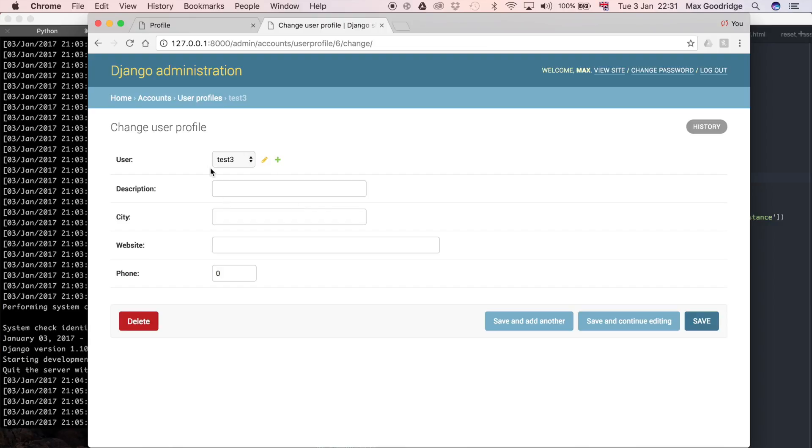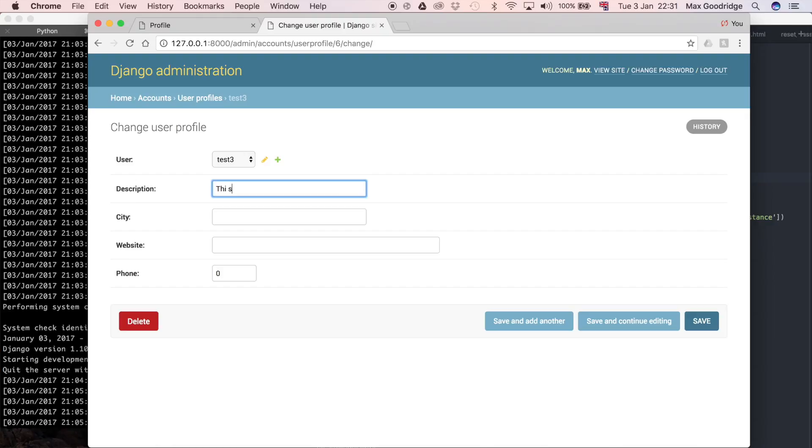Let's use test3, this test3 account that we created in a previous video for an example. I'm just going to say this is a description.